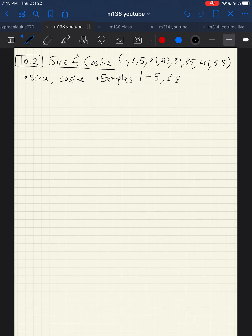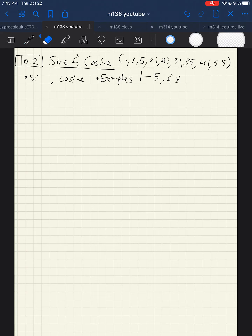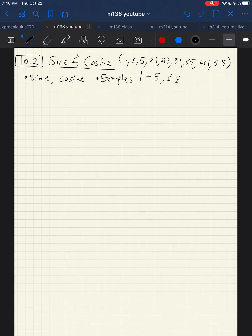I'm going to present a version of sine and cosine today. There are a number of equivalent ways to view sine and cosine, and we'll see some of them today. If the way I present this doesn't make sense to you, and you find another resource that presents it differently and that makes more sense, that's fine. There are just a bunch of different ways to view sine and cosine.